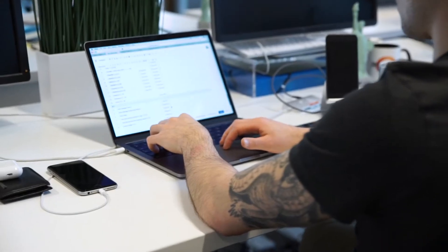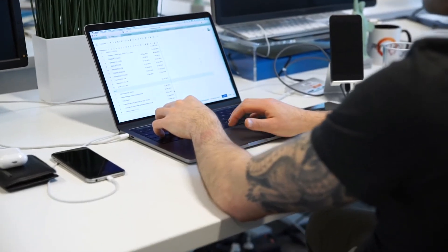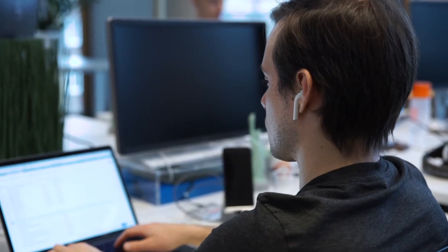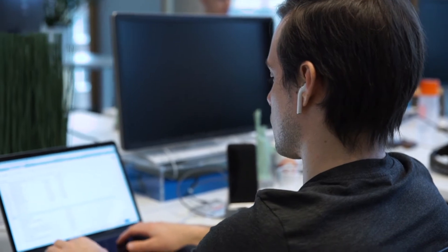SpeakApp is an internal communication platform that empowers companies to reach and engage with their frontline employees, because those employees don't have a business phone or a business email address. So it's very hard to reach out to them with important information, and that's where SpeakApp comes into play.